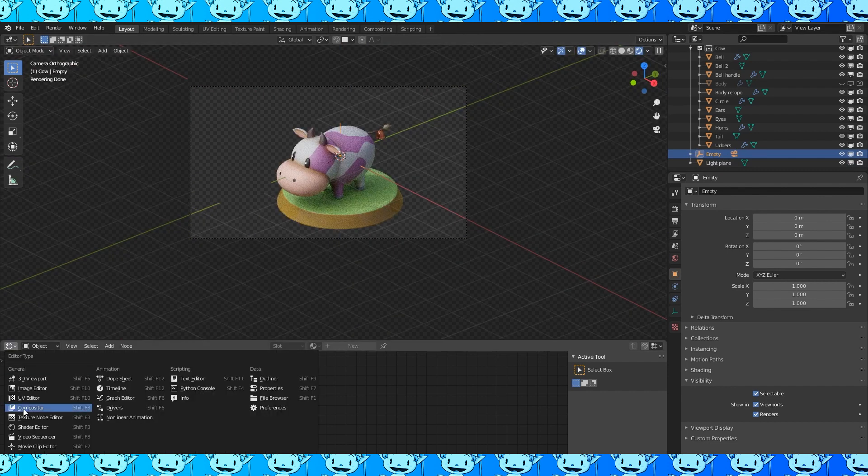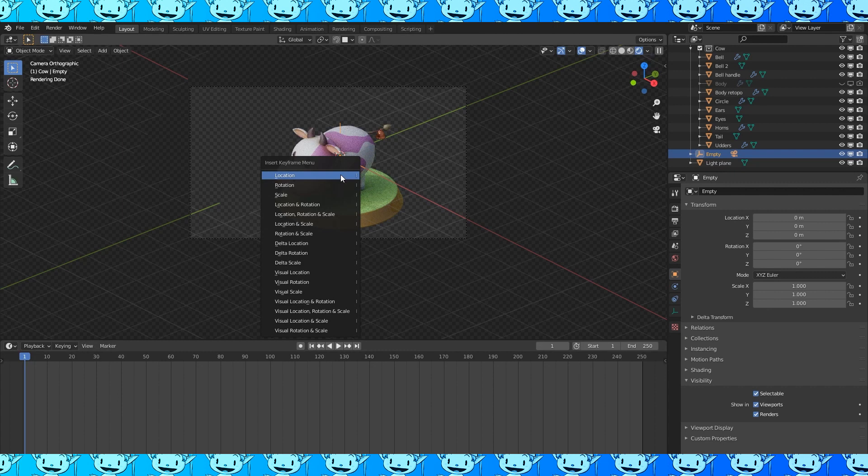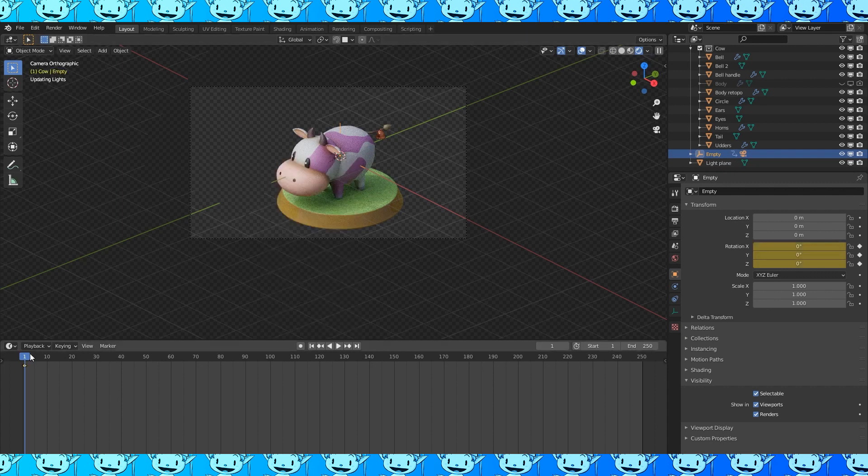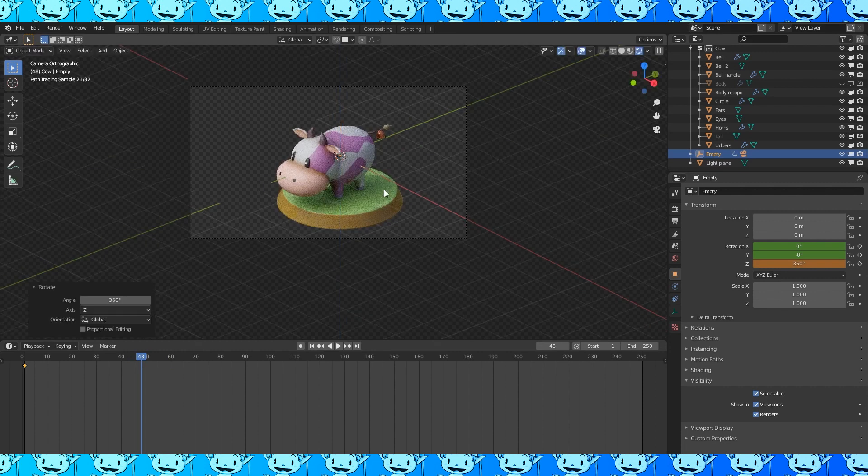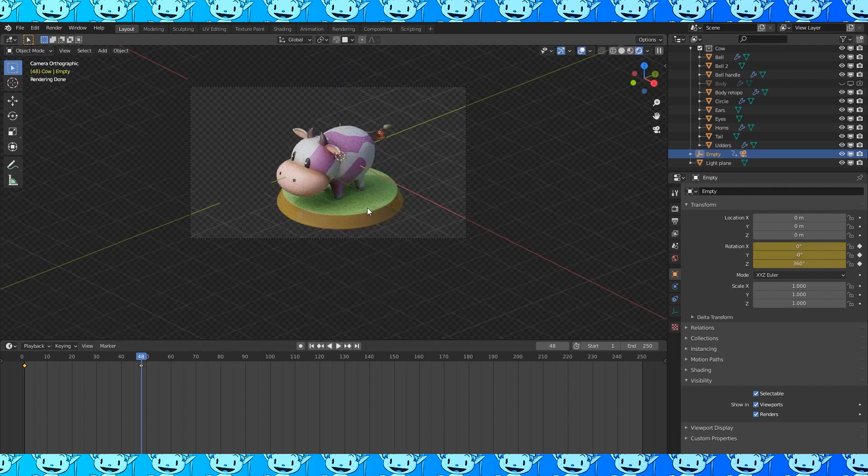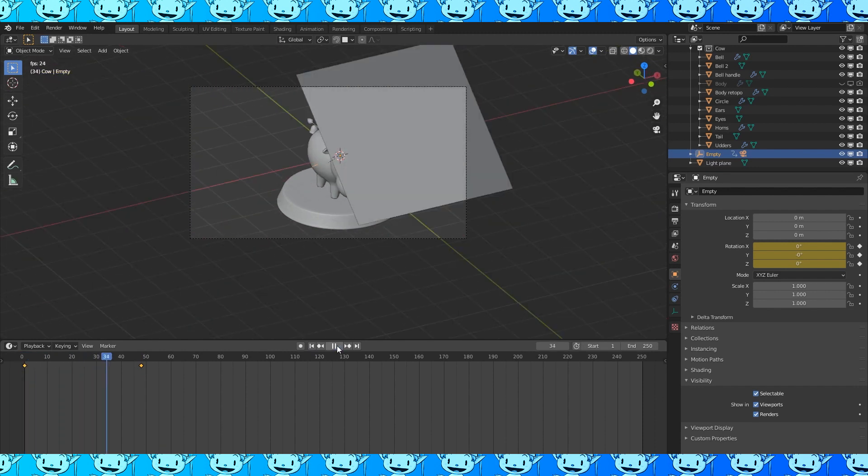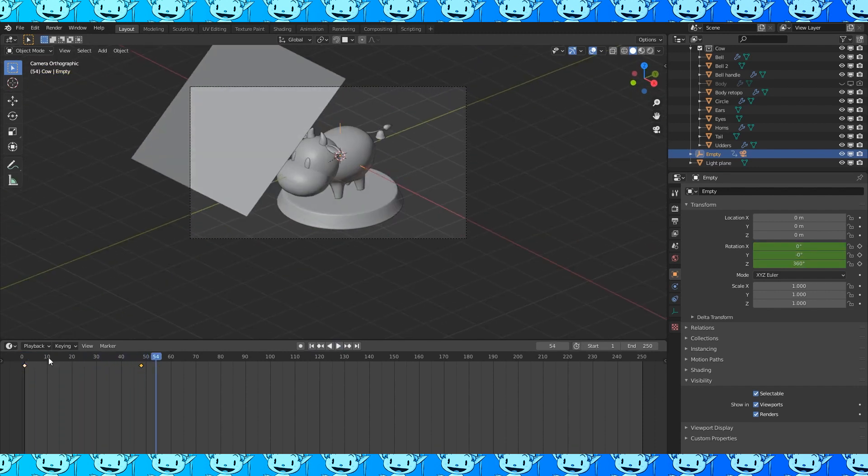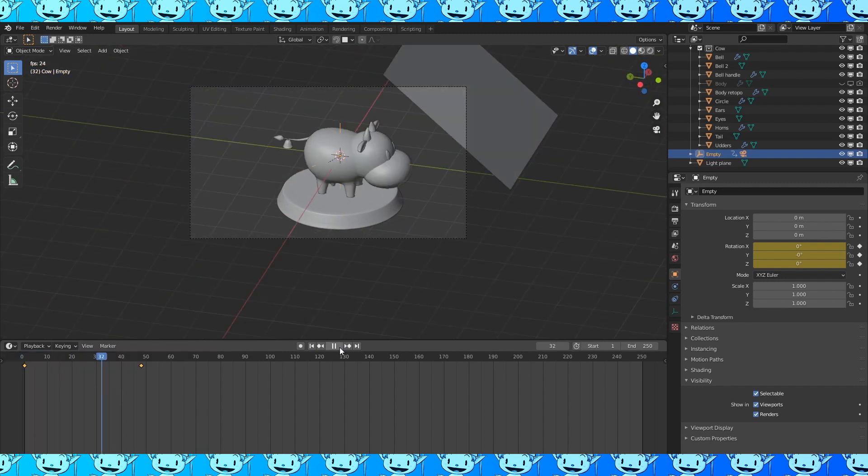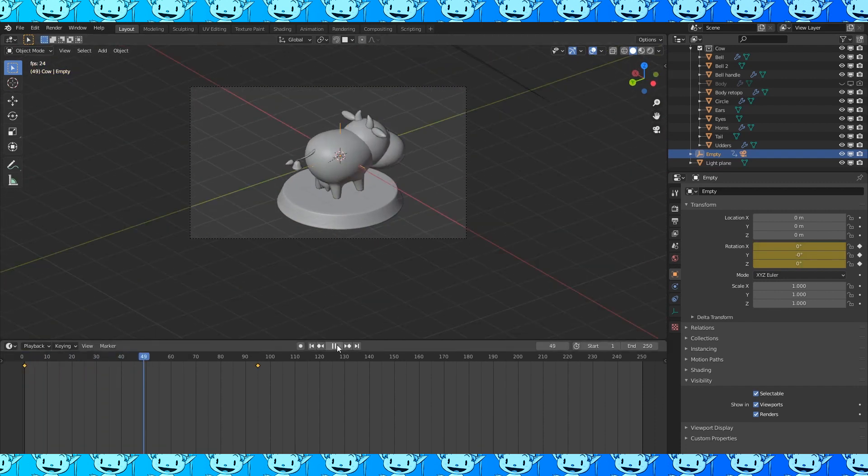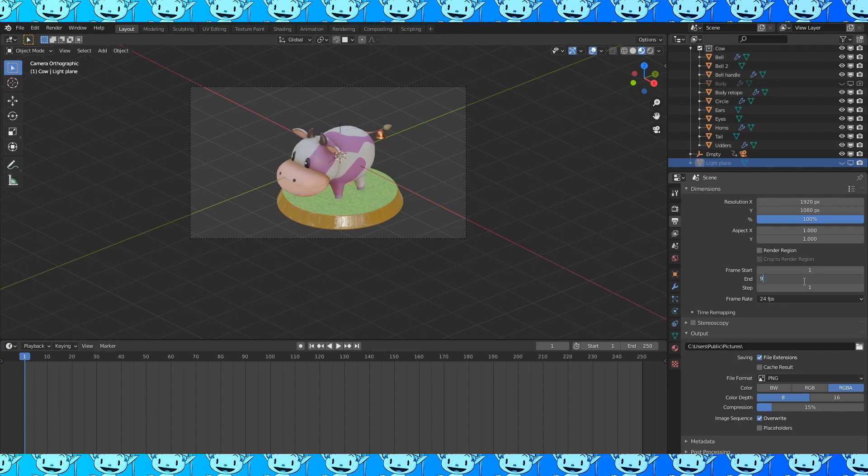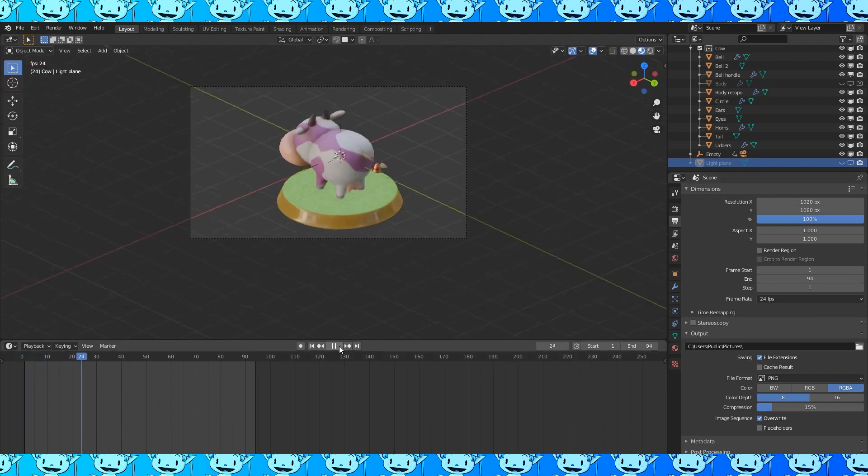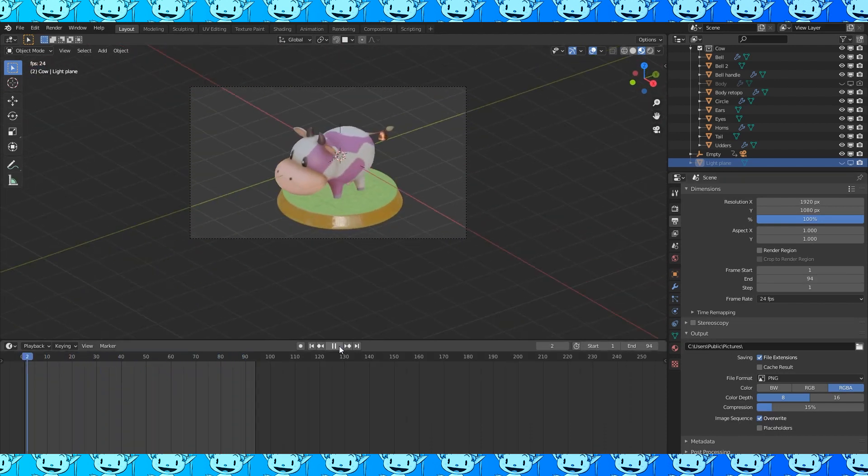Go into the timeline, with the empty selected, hit I and choose Rotation. Move to a frame later on the timeline, rotate the empty by 360 degrees on the Z-axis, hit I and assign rotation. I want my spin to be the same speed for its duration, so in the timeline, hit A to select all the keyframes and hit T to change the interpolation to Linear. Move the endpoint to frame 95, make the animation end on 94, then it's just a looping turntable.